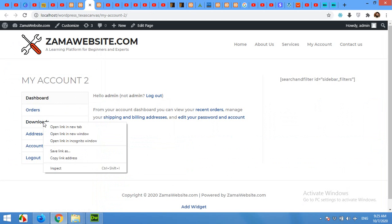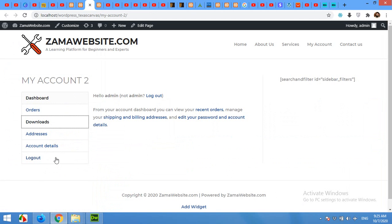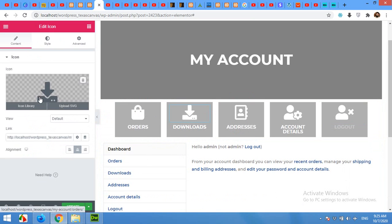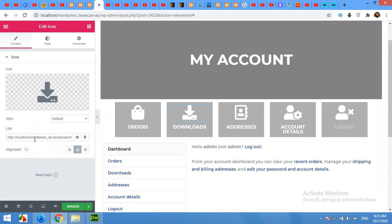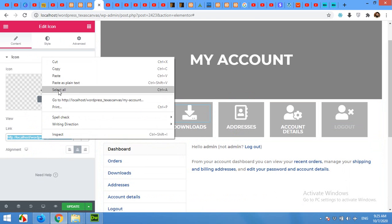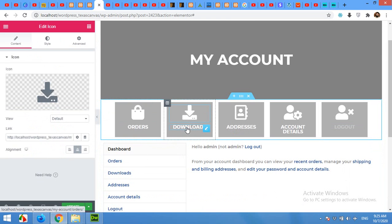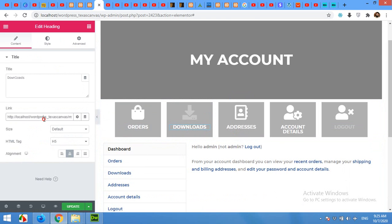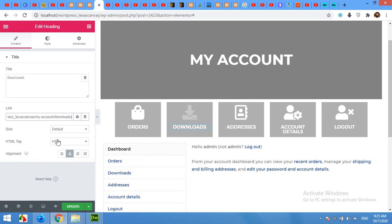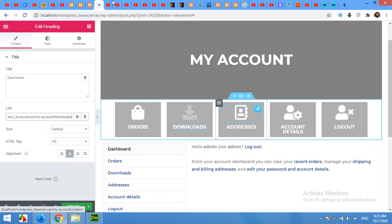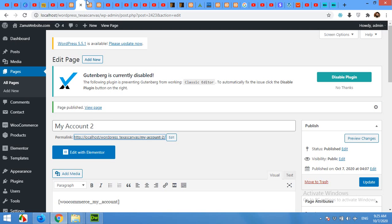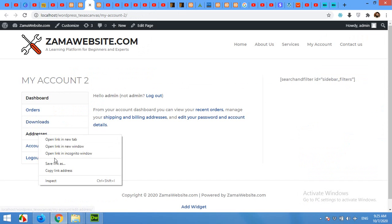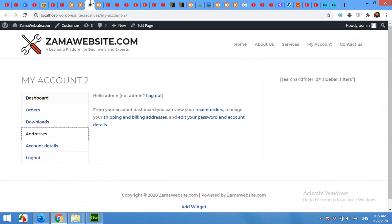Copy the link for Downloads and click on download button and paste the link here, and similarly change the text link. Then click on Addresses and copy the addresses link.